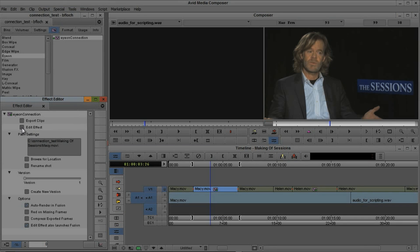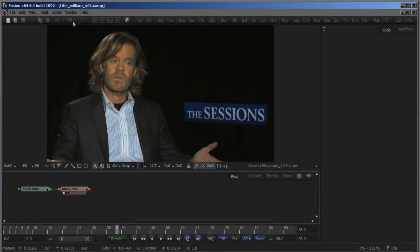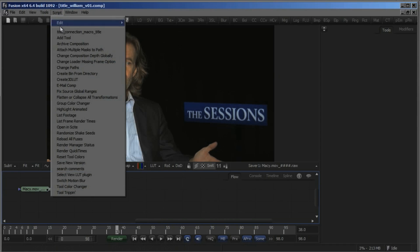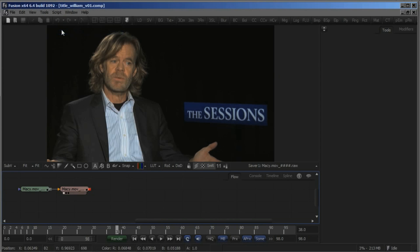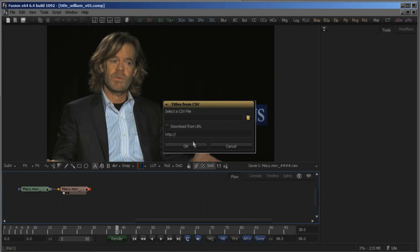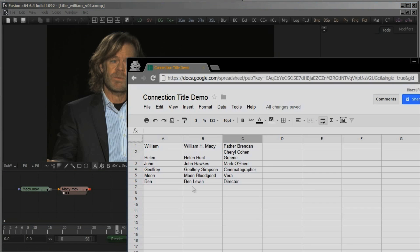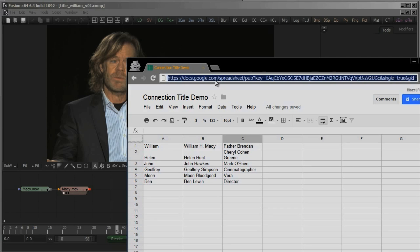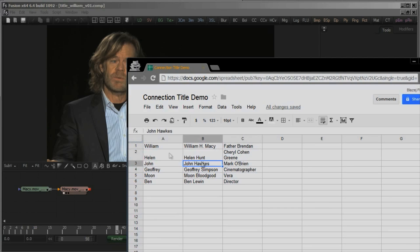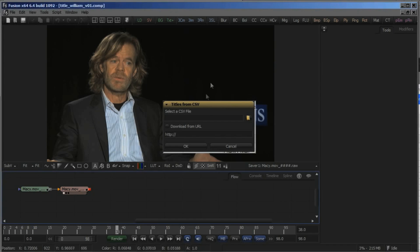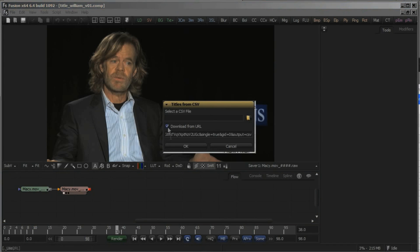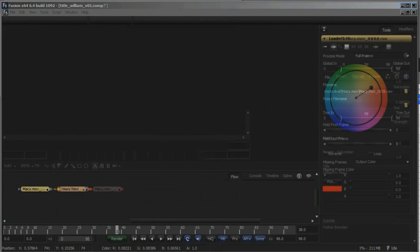The unique data is then merged into an existing effects style and the text is placed into specific text tools in Fusion. This script automatically triggers the render queue manager, and at this point, we can start the process.